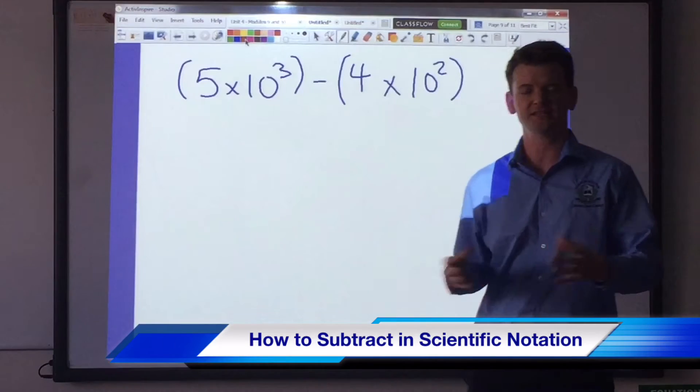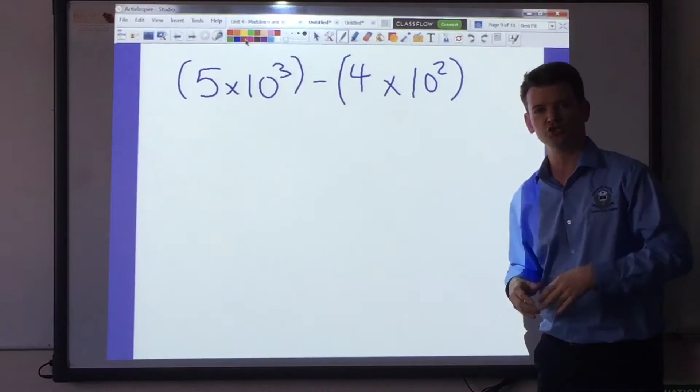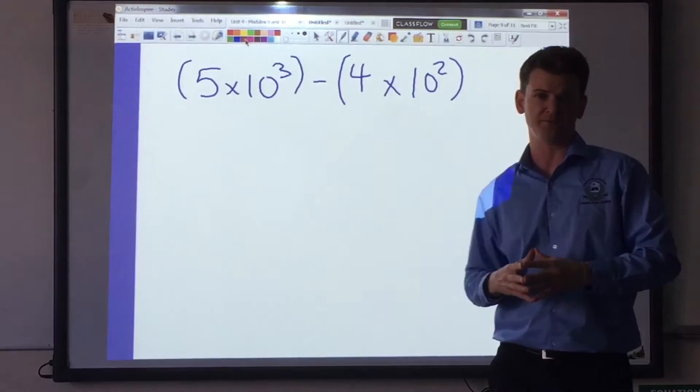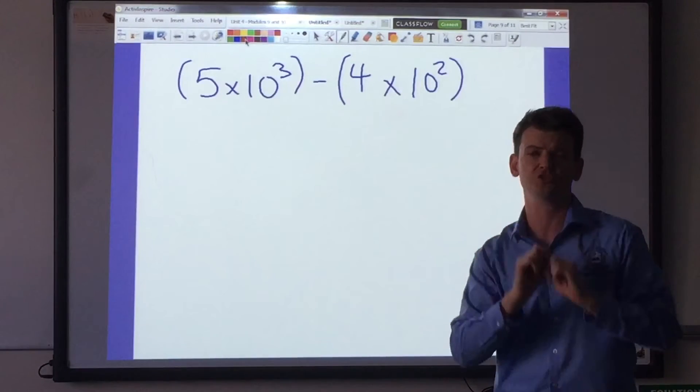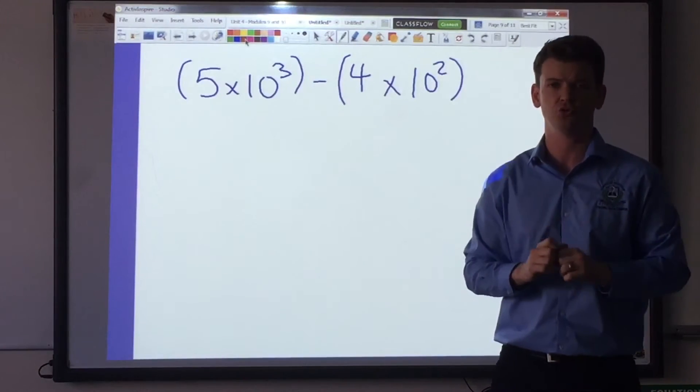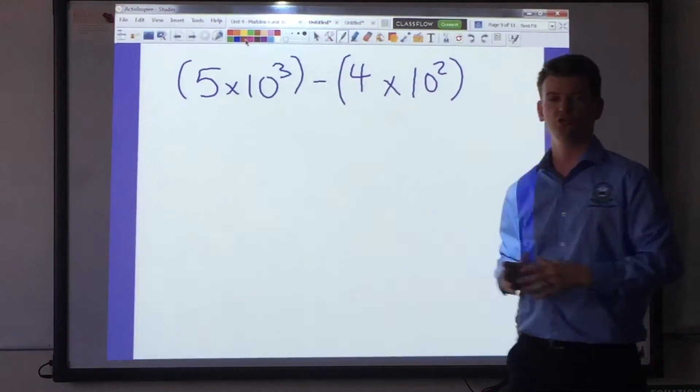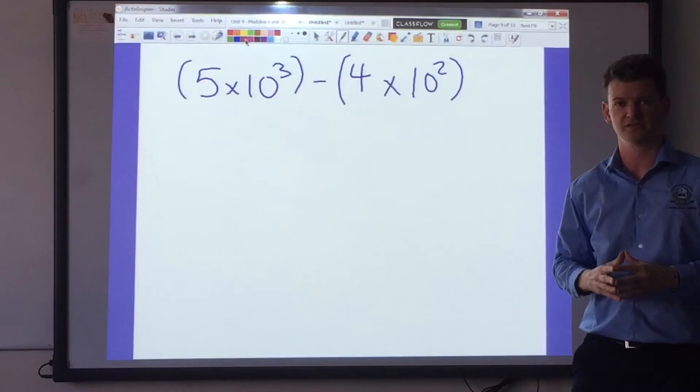When we're subtracting in scientific notation, the most important thing — the first thing that you have to do — is line up your exponents.